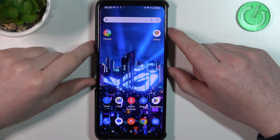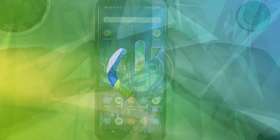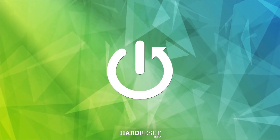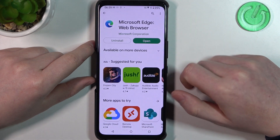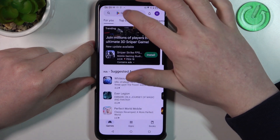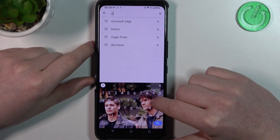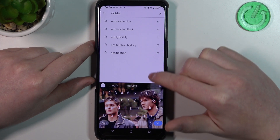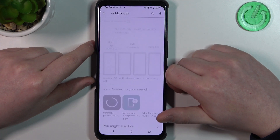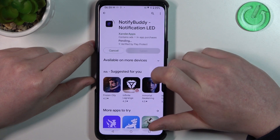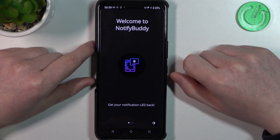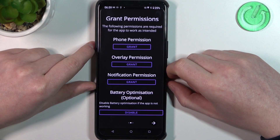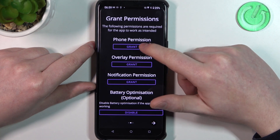To do this you'll need to open the Google Play Store, find the Notify Buddy app, install it, and when it's ready select open, move to the next step, and grant three different permissions.